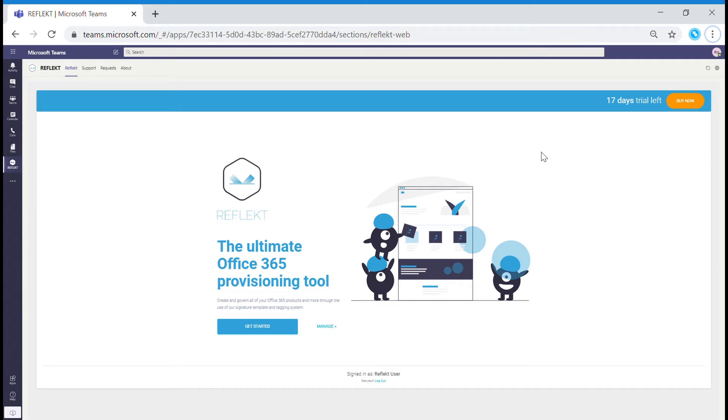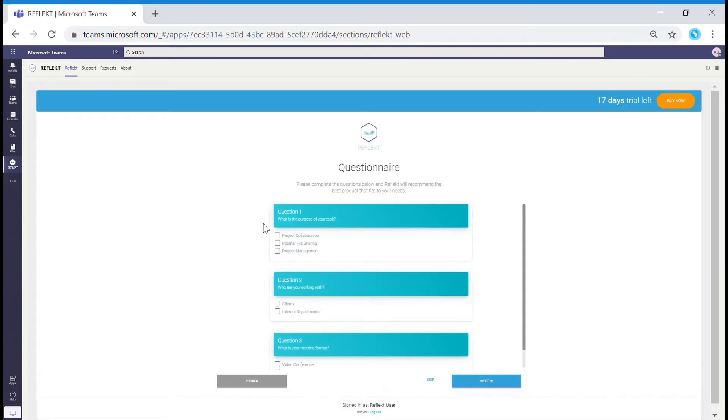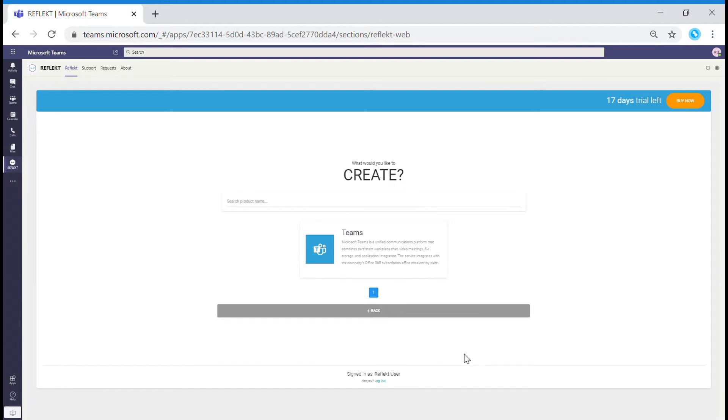Welcome to Reflect, this is where your creation journey starts. Answer the questionnaire and Reflect's intuitive wizard will recommend Teams or SharePoint based upon your answers. In this case it is Teams.